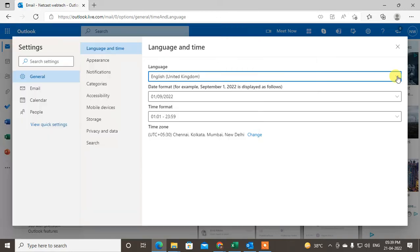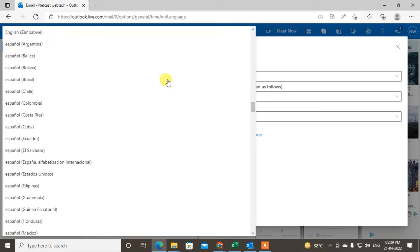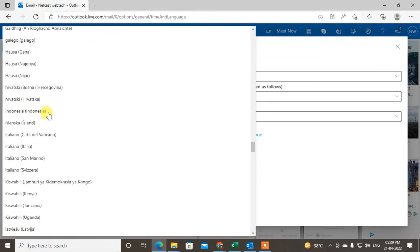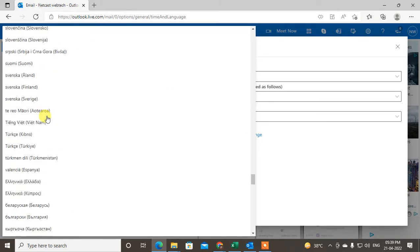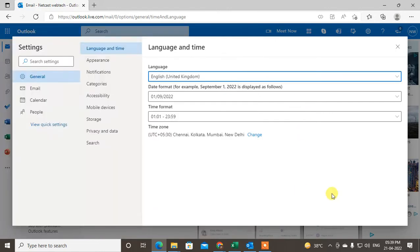You will have all the languages here. Just select your language. After you select language, just come back. It will be changed automatically.